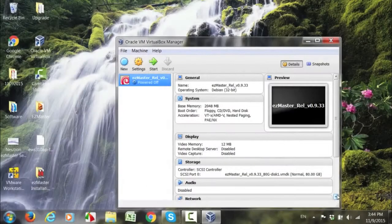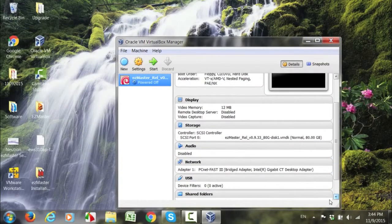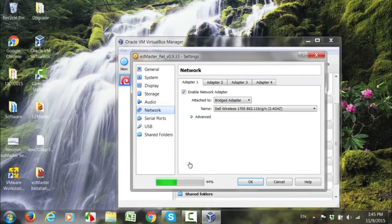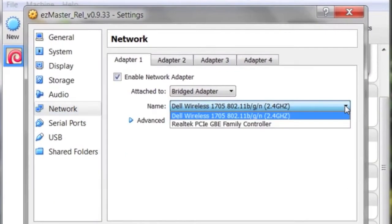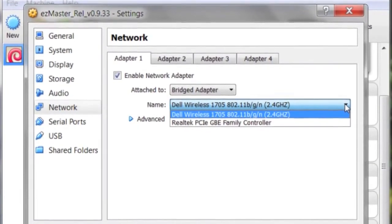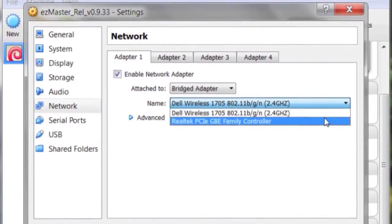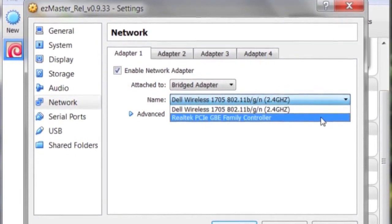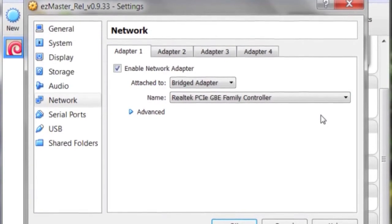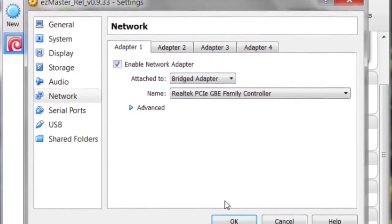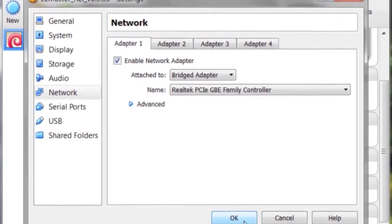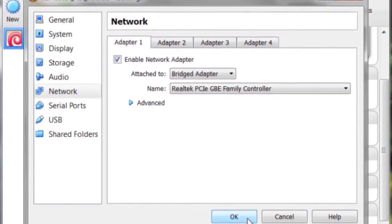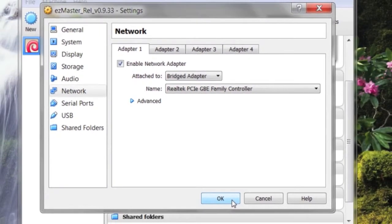Click on Network. From the drop-down box, select the network adapter that your computer uses to connect to the internet. Do not select a wireless LAN adapter or other virtual adapters. Click OK to continue.